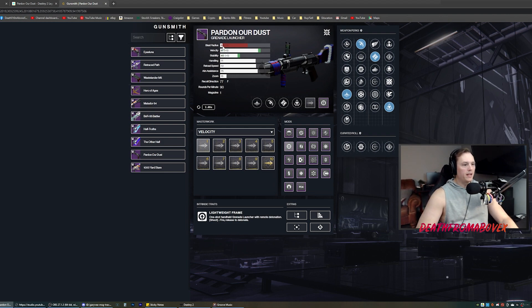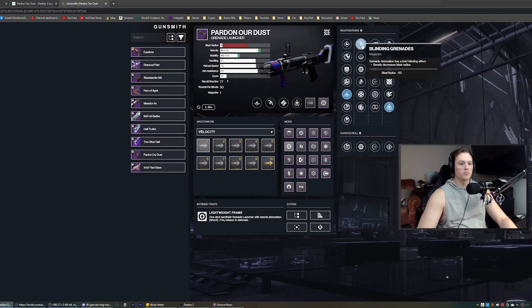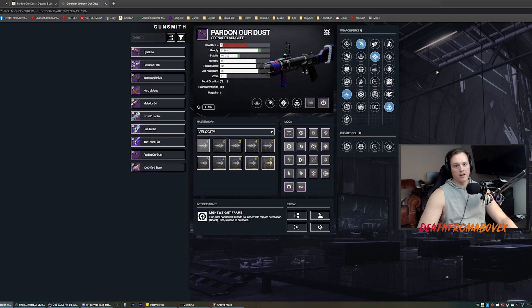Grenade launcher, blast radius five. Why is it blast radius? Oh, it's because it's blinding. Blinding. I like blinding. It's good for higher level activities.